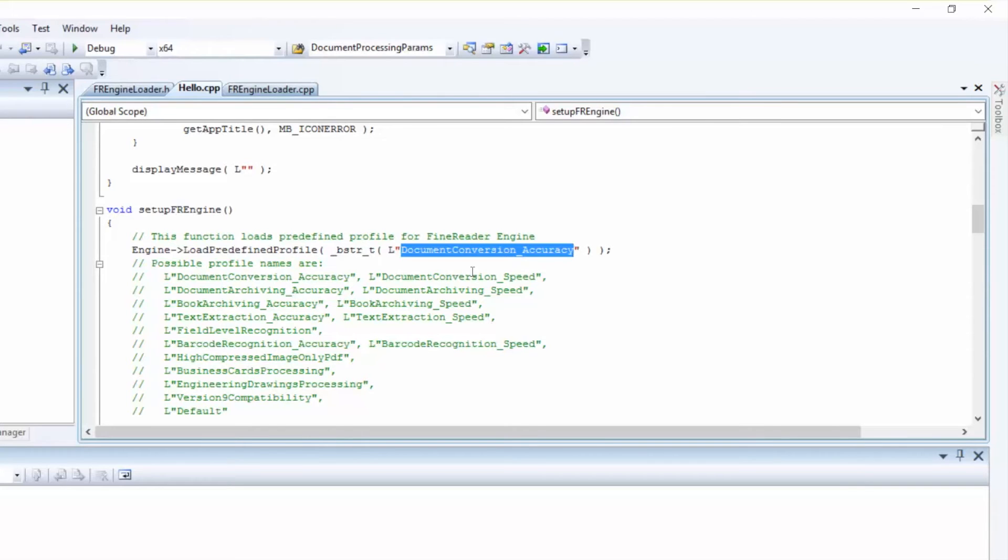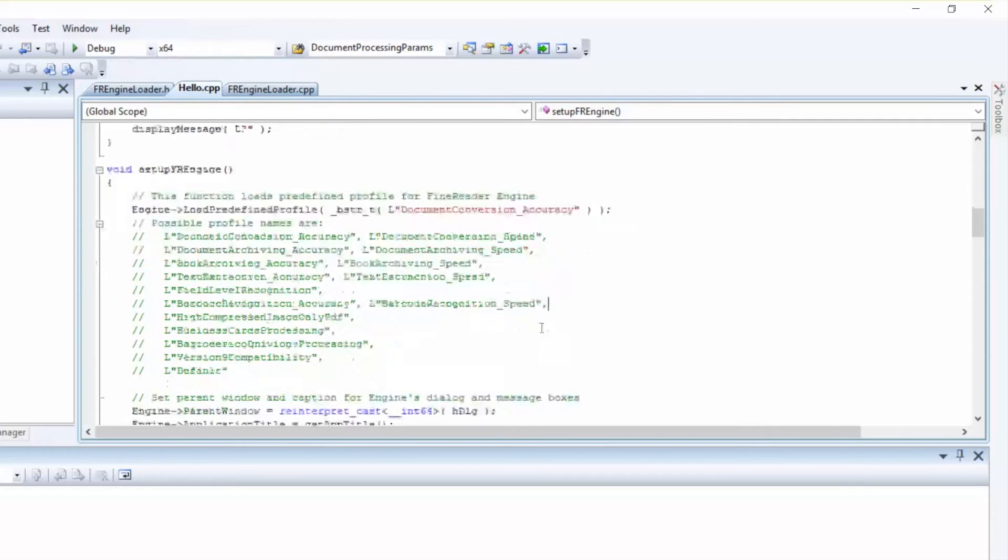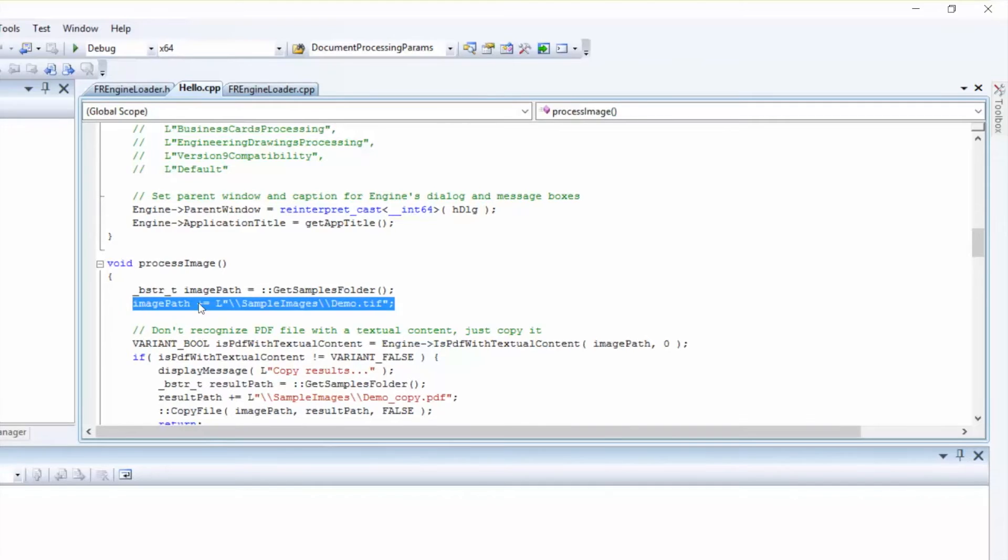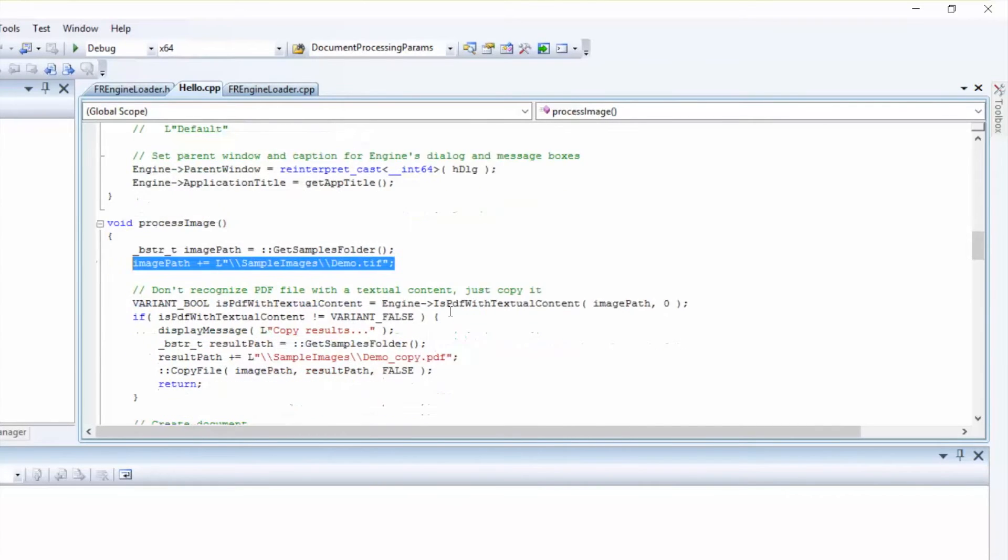Next we'll move on to the Process Image function. We'll set up a path to the image we need to process. Then you'll see a comment,